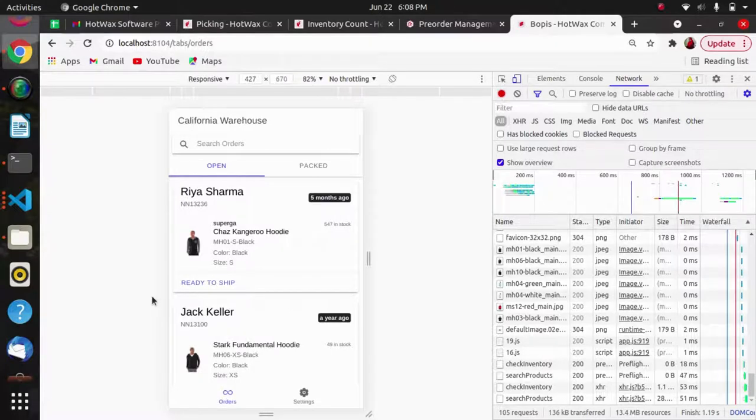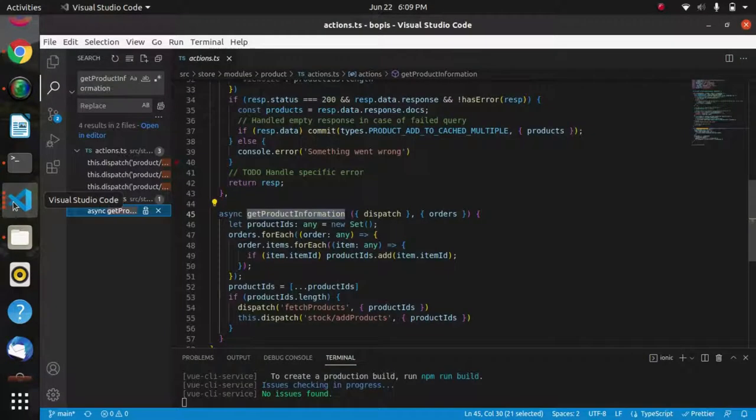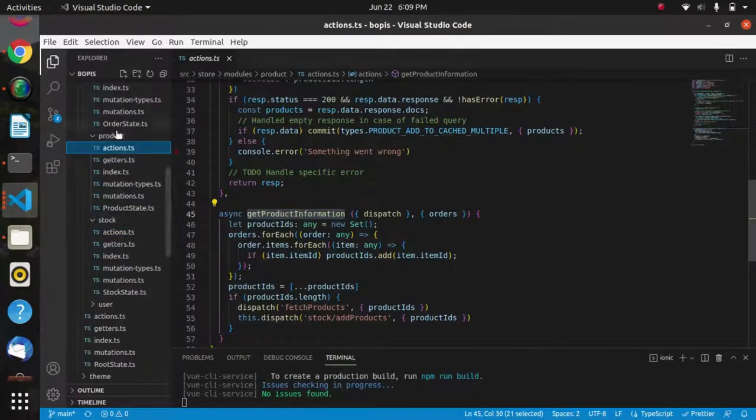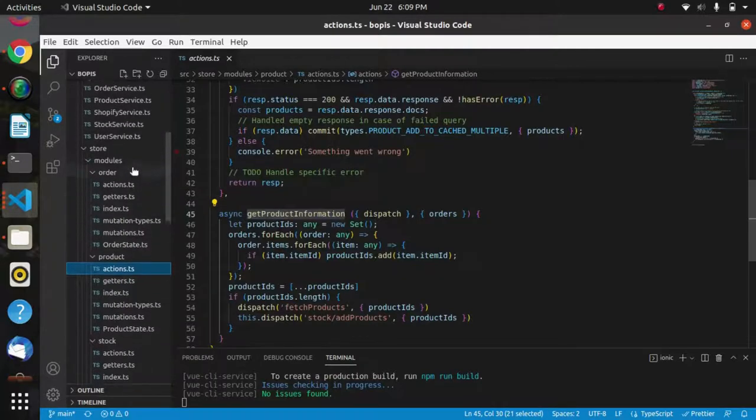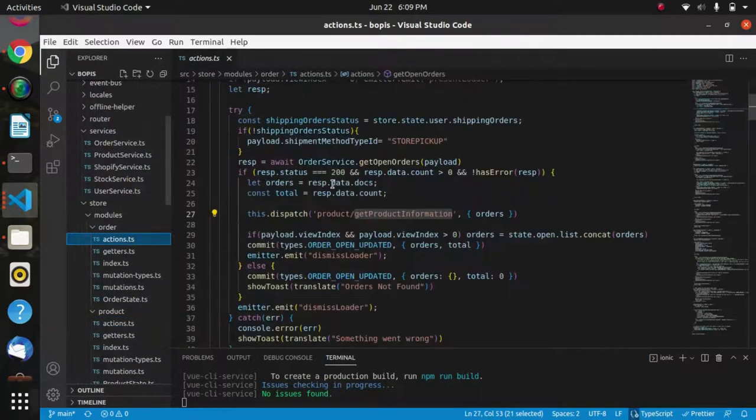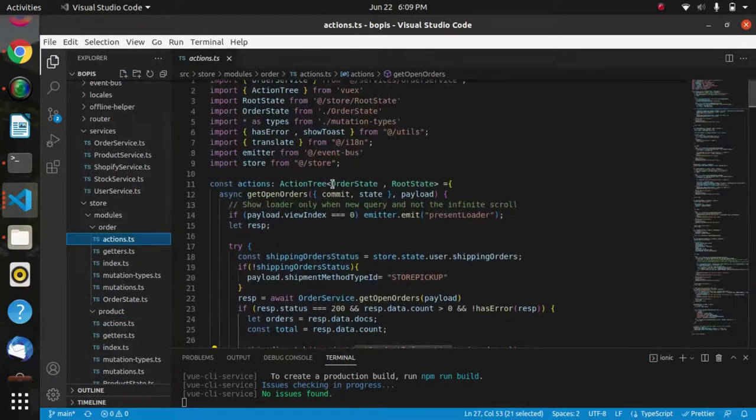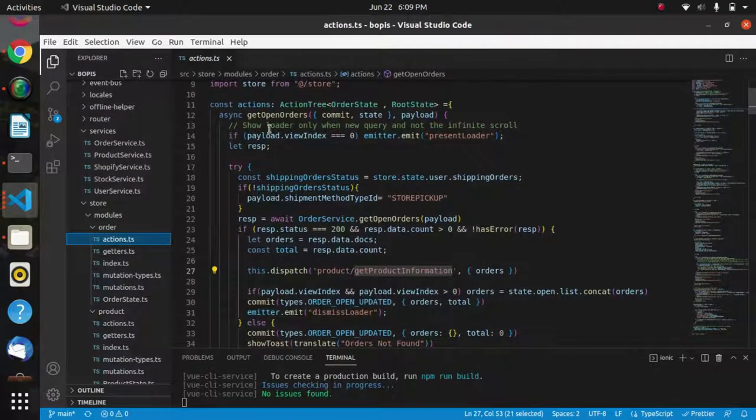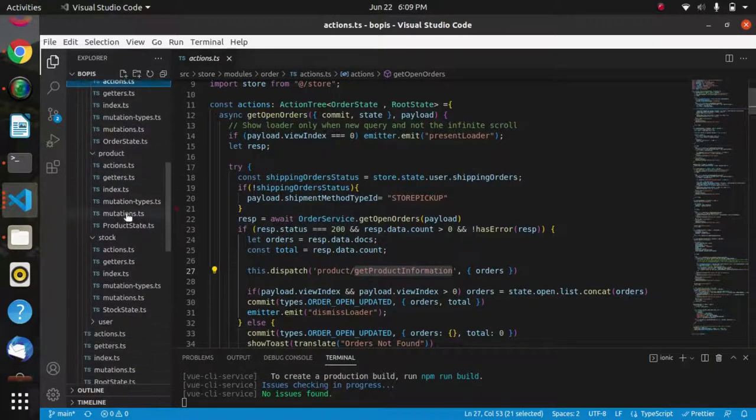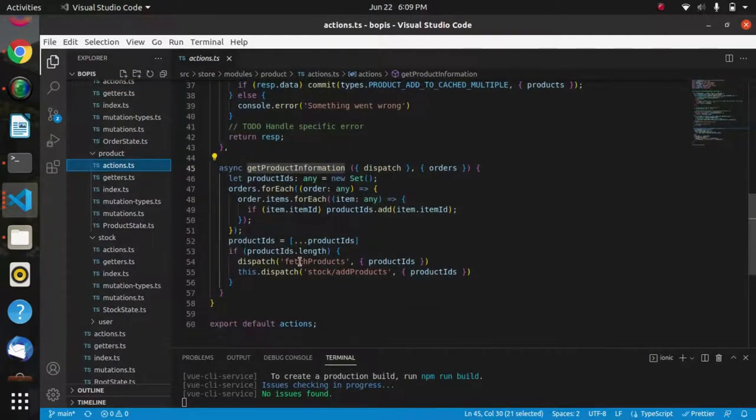This is BOPIS app and inside this we have used search product API with orders API. In this BOPIS app to get the orders, we have used this action get open orders.